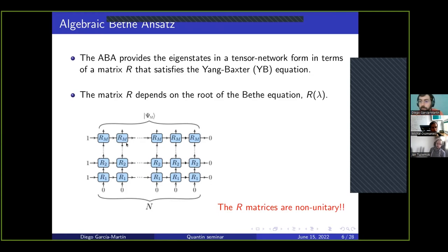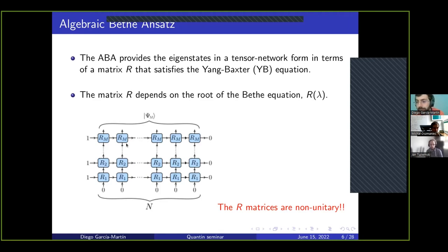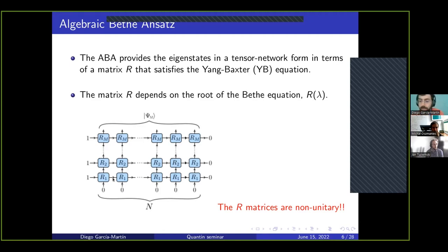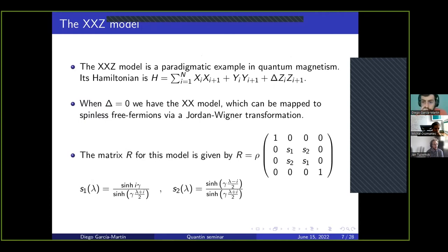Once you have the lambdas you just fit them into the tensor network and get your state. The problem is that the R matrices are not unitary. For classical methods this doesn't matter, but if you want to transform this into a quantum circuit it's a big problem — this was our main challenge. There is a straightforward approach: for each matrix add an ancilla qubit and unitarize the operator. But then you must post-select on every ancilla, so the expected probability of success becomes extremely small.